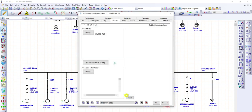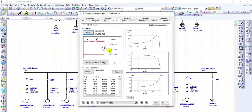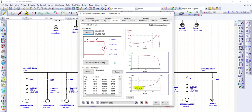This is the circuit model. This is the curve for percent torque against percent slip, the percent current against percent slip, and this curve is the percent power factor against the percent slip.